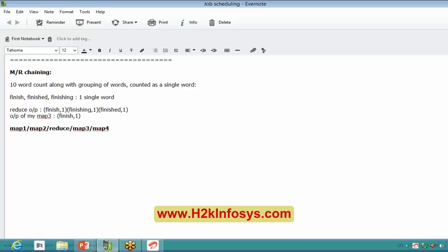This sequential execution is called the linear way of execution. There is dependency between map one, map two, reduce, map three, and map four — once each job finishes, the next job begins. There is also another case called non-linear fashion.